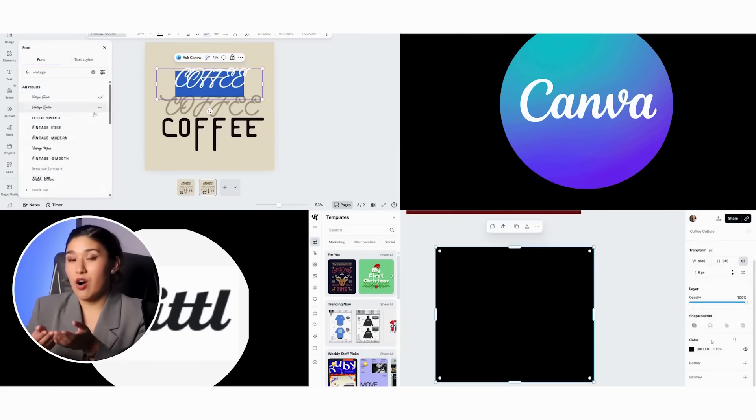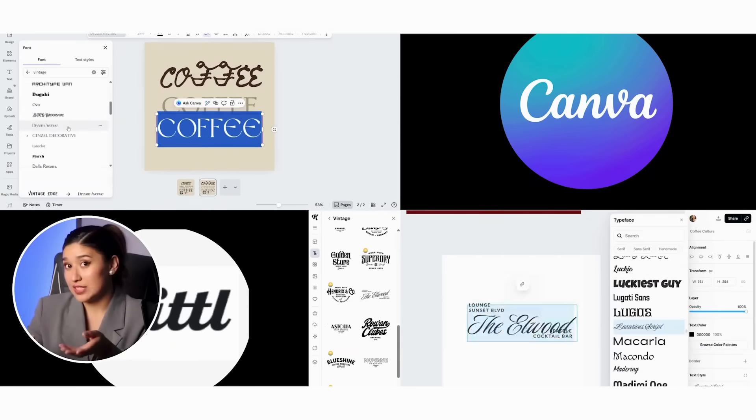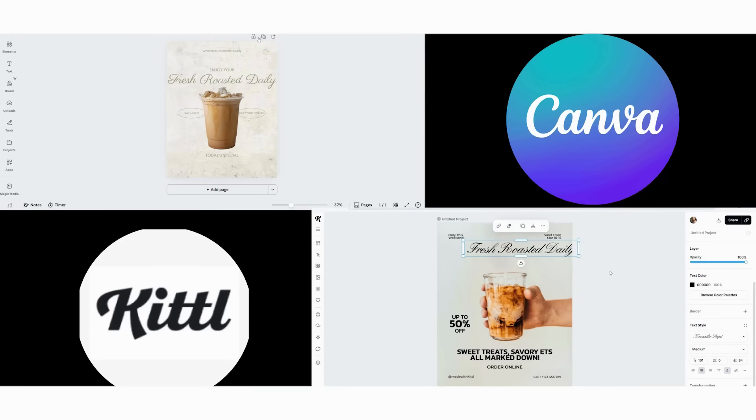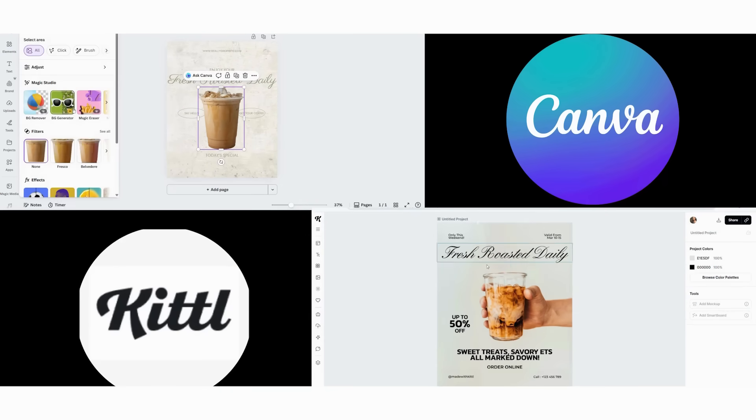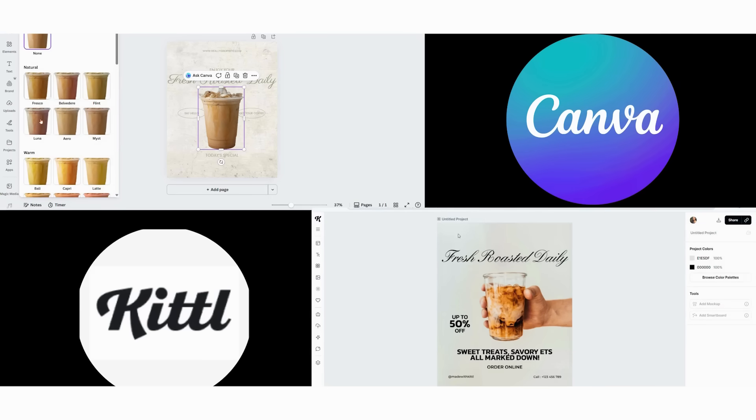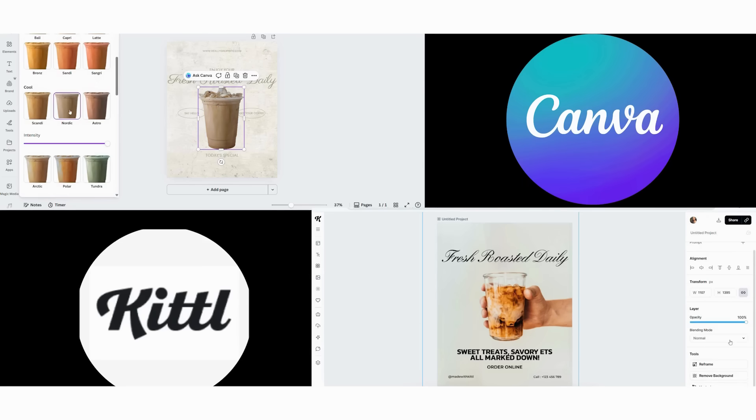I'll also share honest pros and cons that other reviews won't tell you. First, we start with the most revealing test, creating the same design in both platforms under time pressure. I'm going to create a vintage coffee shop Instagram post, and you'll see exactly how each platform performs.